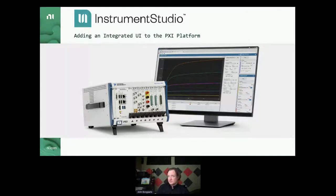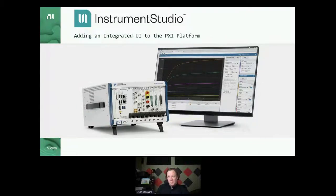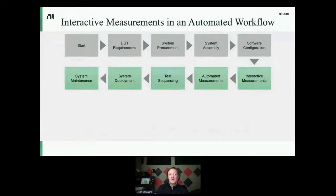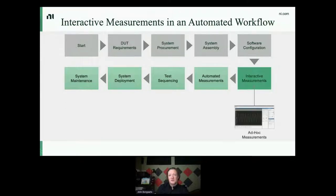I'm going to give you a brief background about what Instrument Studio is. It came out in 2018 as a replacement for our traditional software panels for modular instrumentation, and is primarily oriented around interactive measurements in an automated test workflow. Once you have your system procured, assembled, and configured, Instrument Studio plays a role in making ad hoc measurements on your device under test — adding the software panel experience to our modular instrumentation in a single cohesive application.